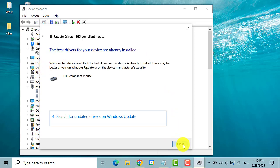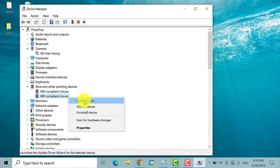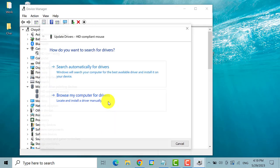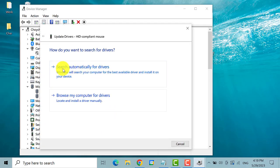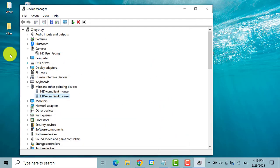Then close the window. Next, do the same thing for the second option. Right click on it. Then select update driver. Select search automatically for drivers. If it says the best drivers for your device are already installed, close the window.